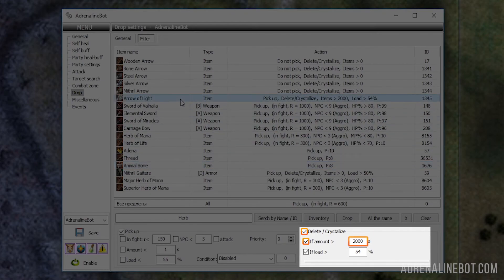If amount more than: If the bot has more than the configured amount of the selected item in the inventory, the item will be deleted or crystallized.